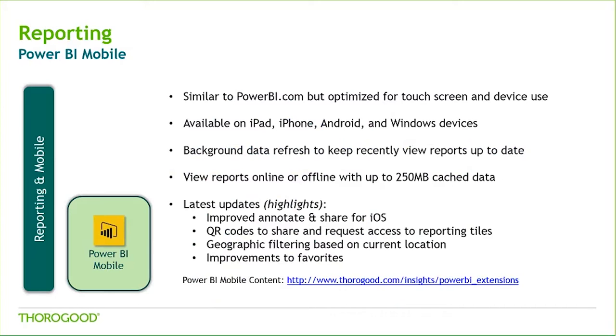The app has a very similar look and feel to PowerBI.com, but is optimized for touch screen use. It is possible to view reports offline, and refreshes can be scheduled so the data is up-to-date for viewing. There are several recent updates, such as improvements to annotations and favorites.